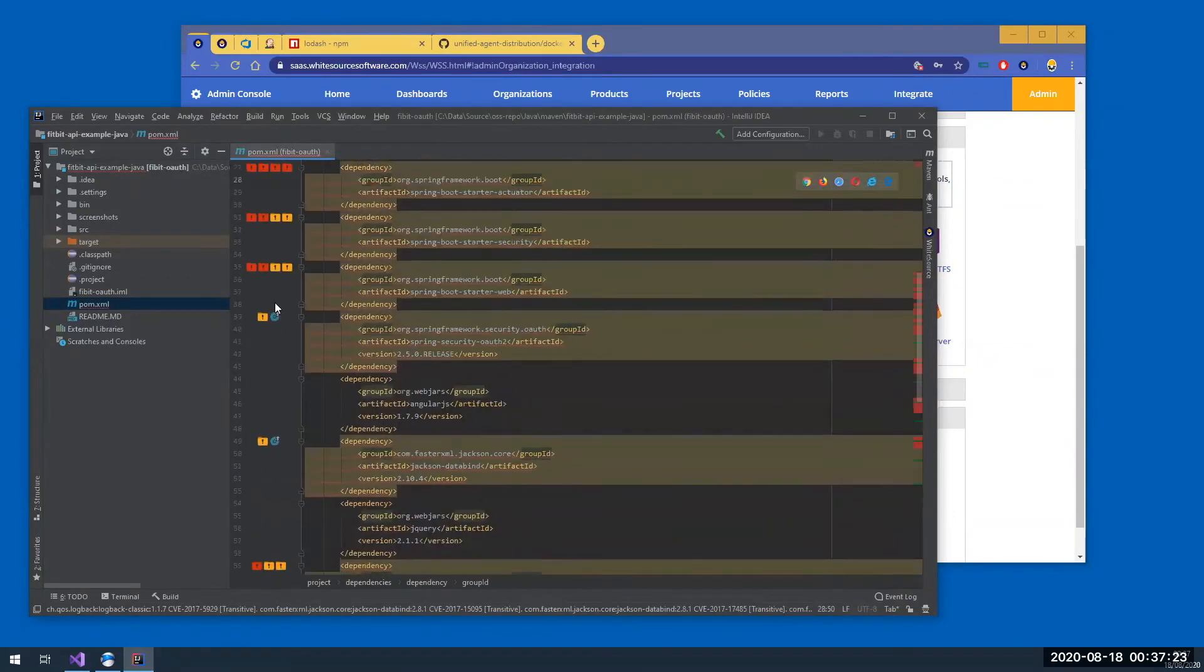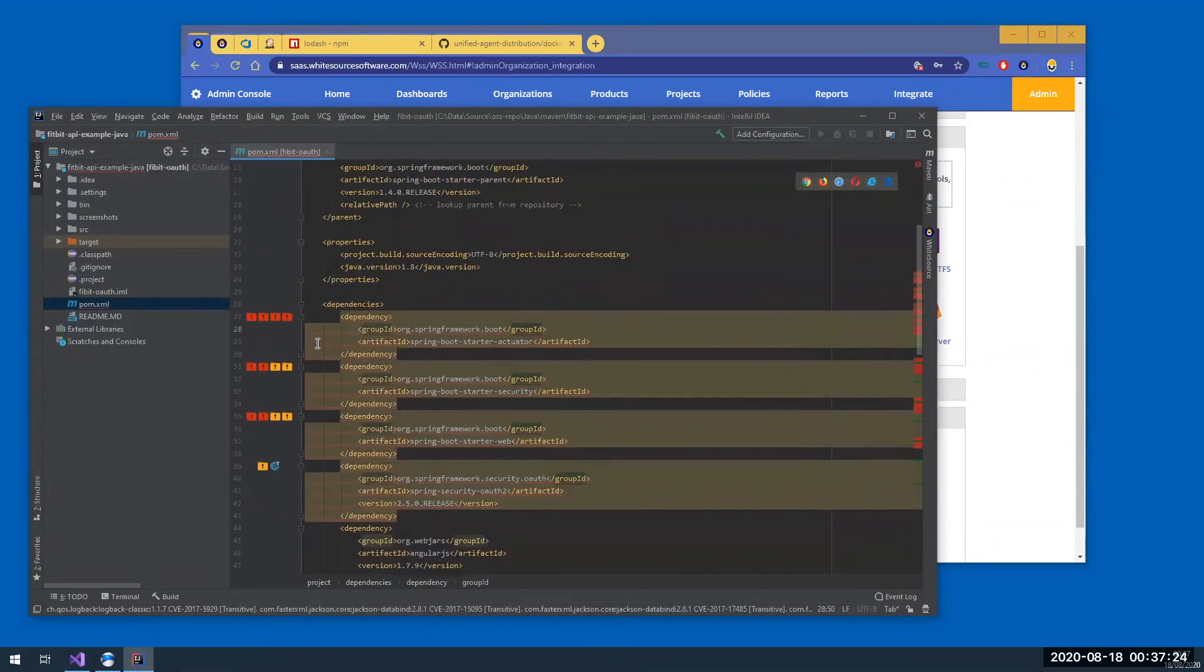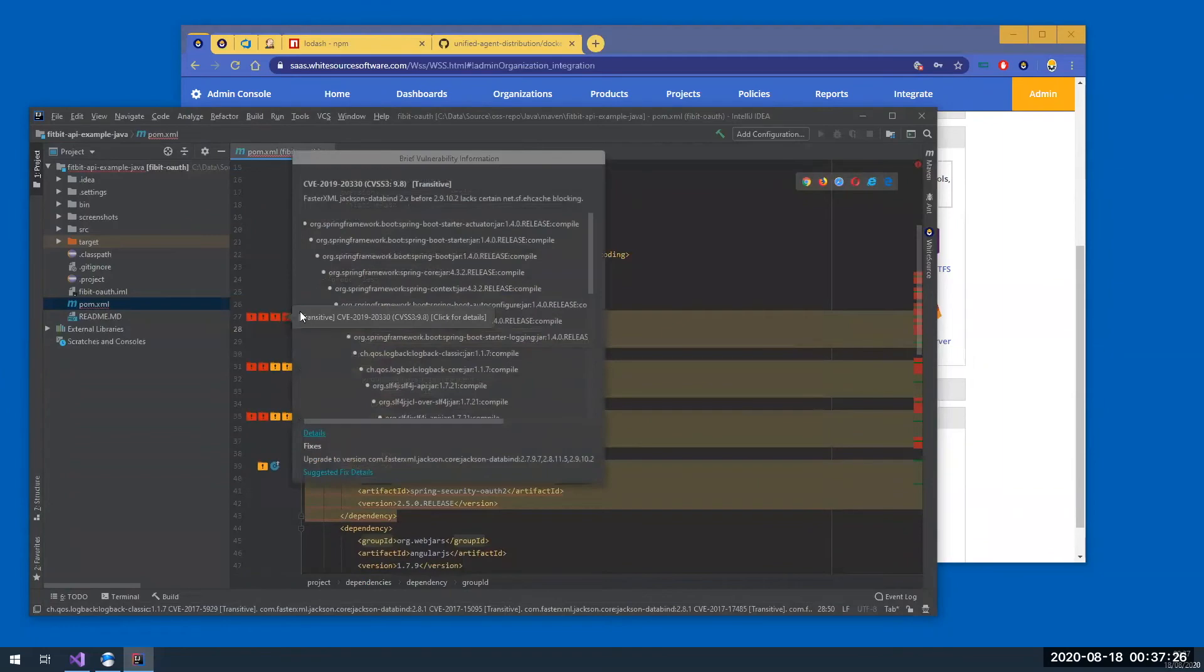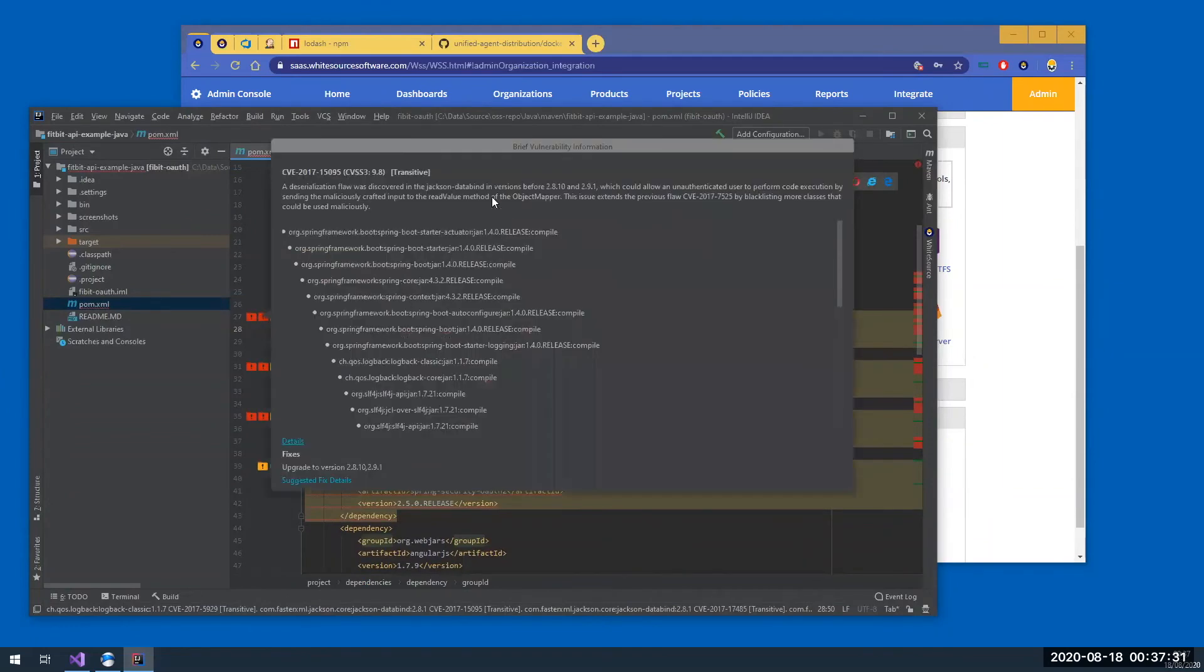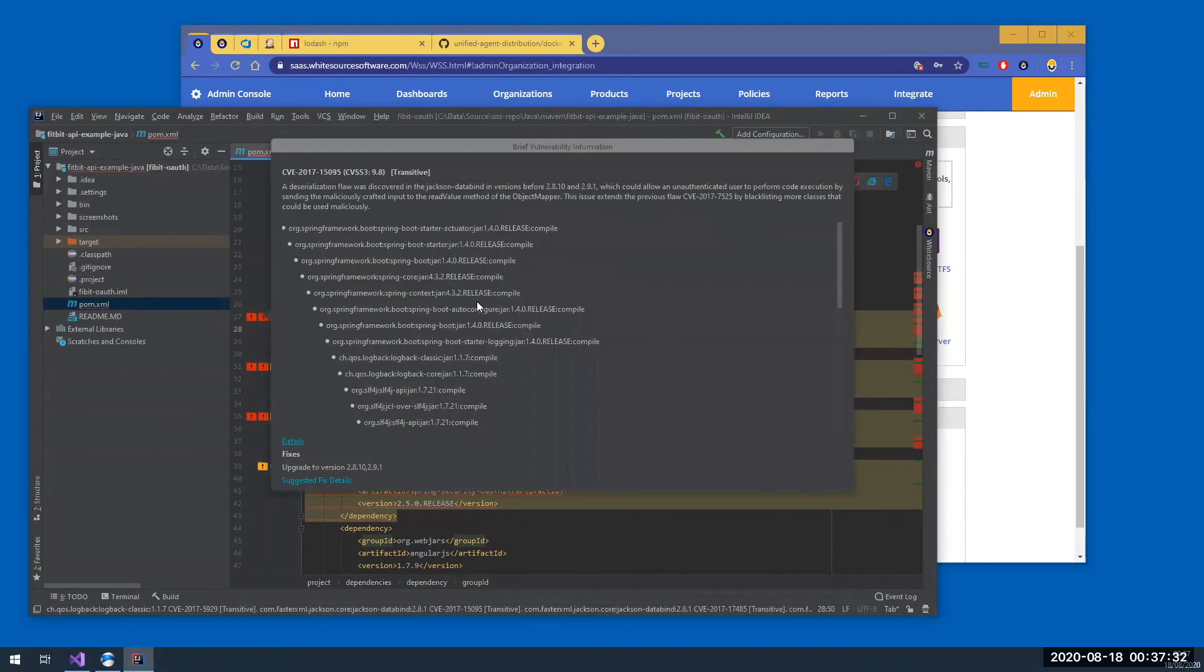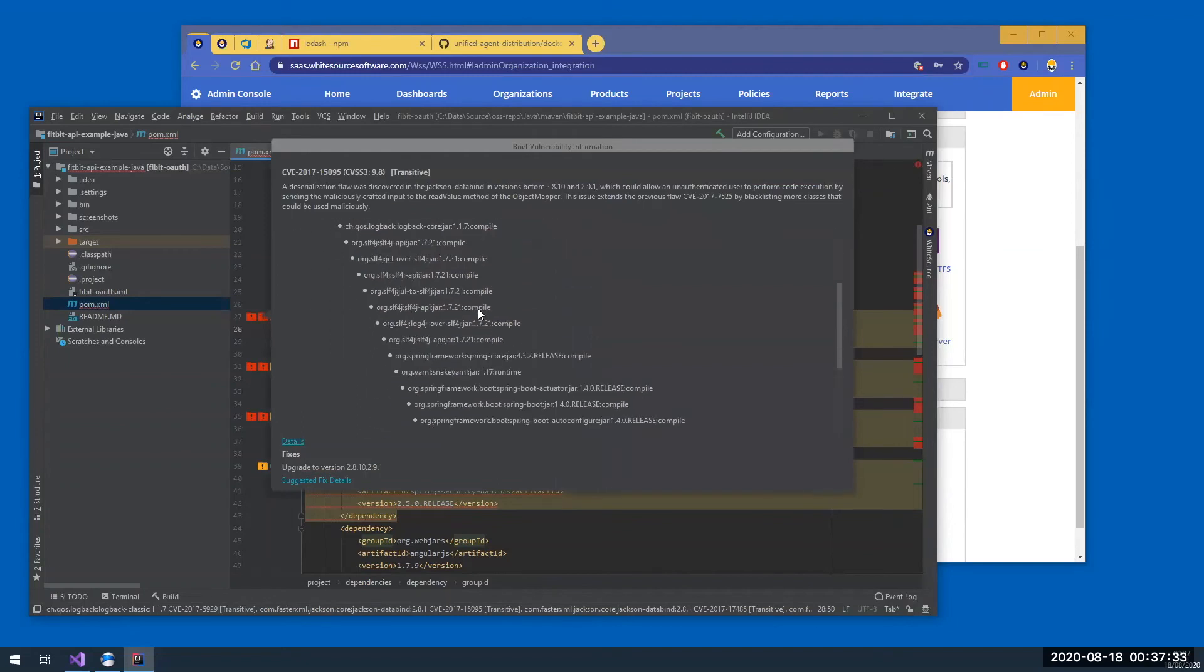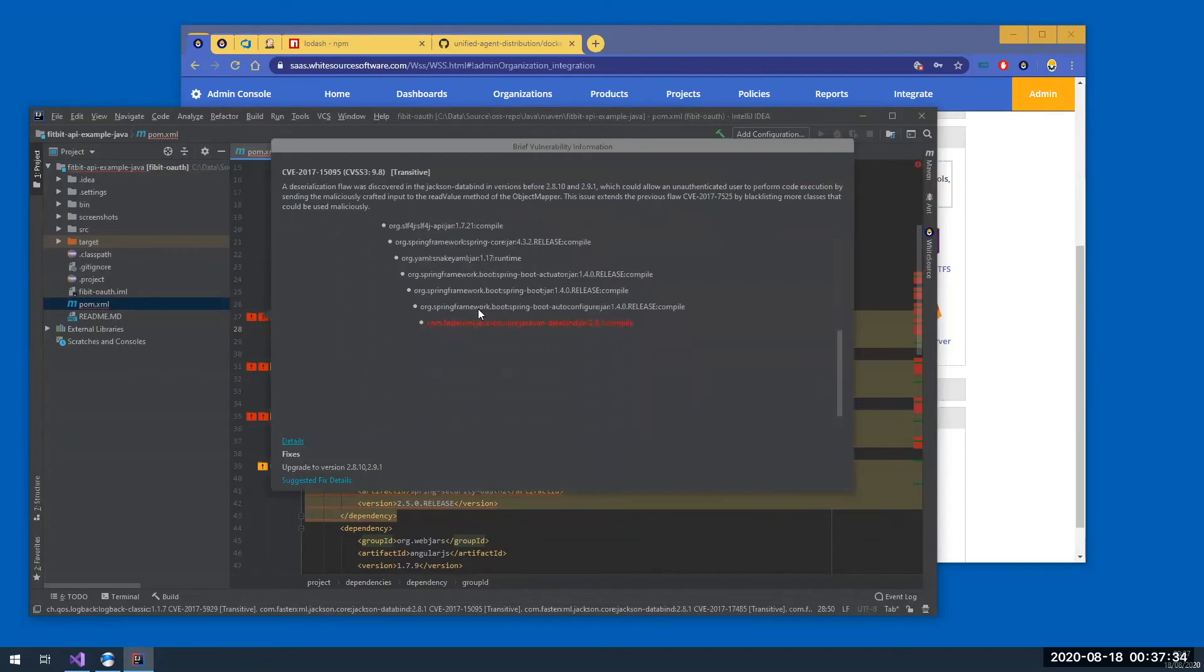And for each of them, I can also click the vulnerability itself and see the whole information about the vulnerability, and of course which dependency is actually affected by it.